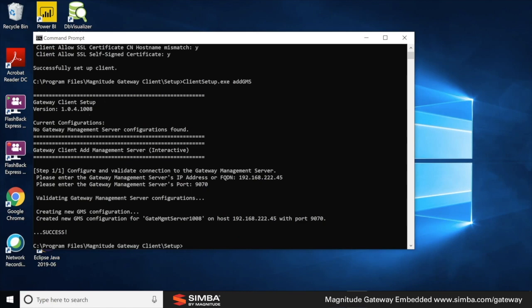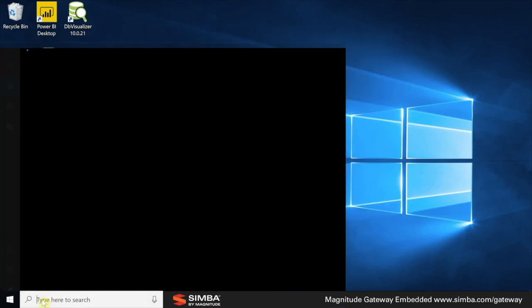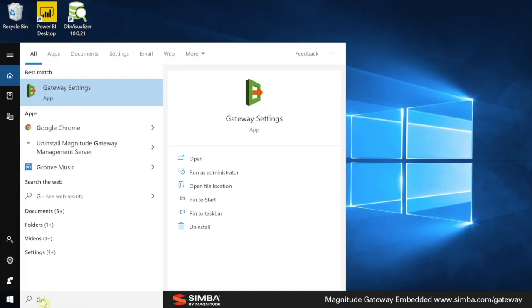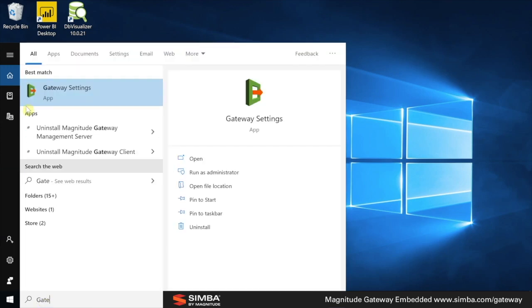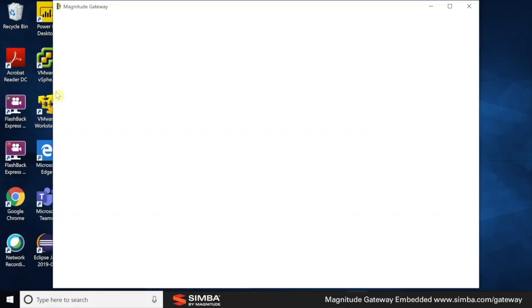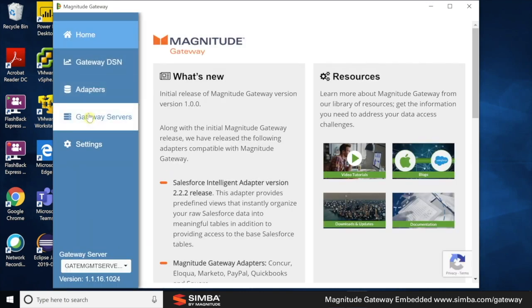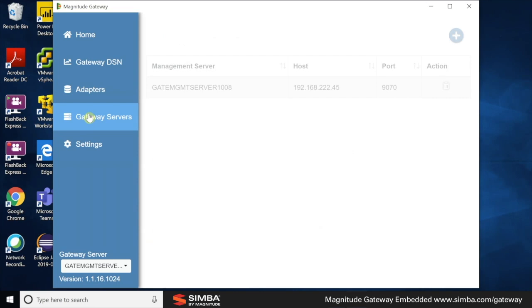So what just happened? Well, let's go back to gateway settings. Ah, the navigation bar now looks different. First, we have our management server we have just added.